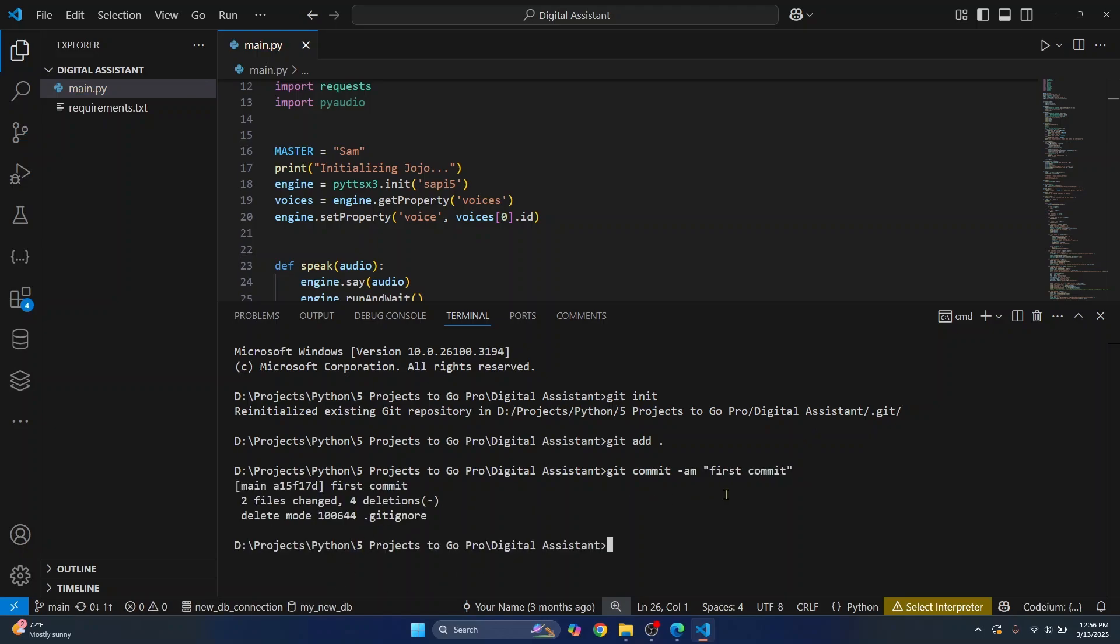Now as you can see we have committed our changes and we are now ready to push. But where do we push to? First we need to add a remote URL where we will push our code. The command is git remote add origin and then the URL that we had just copied.